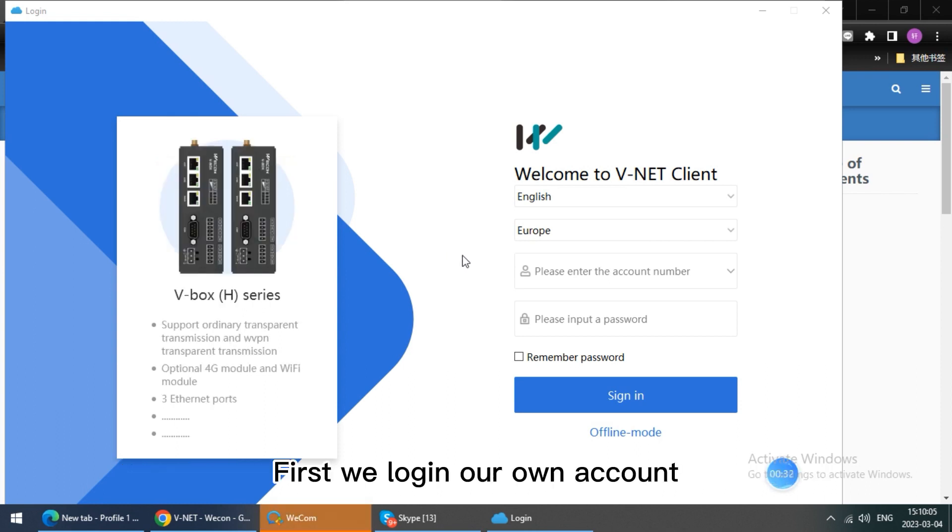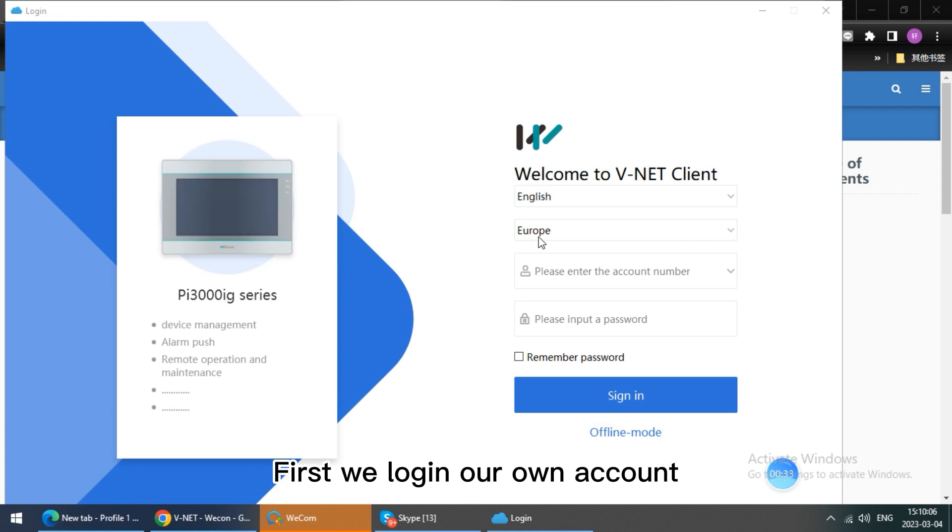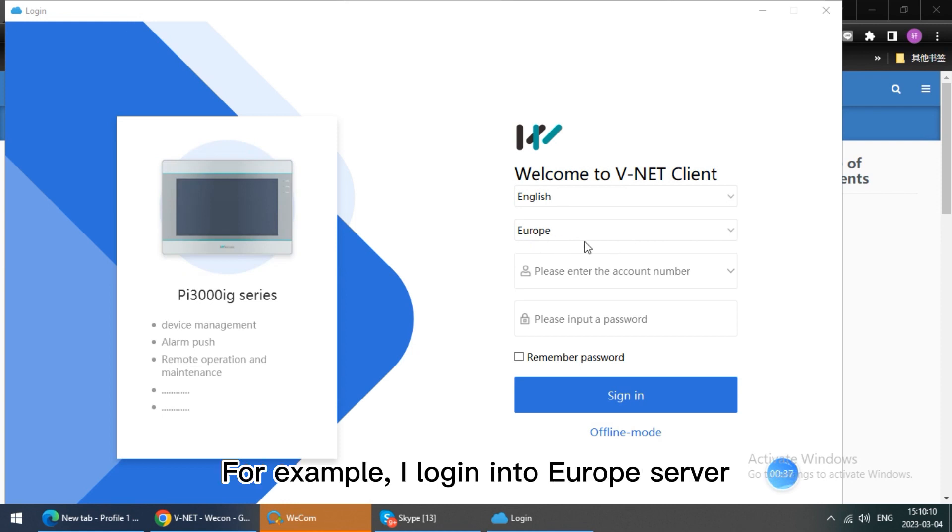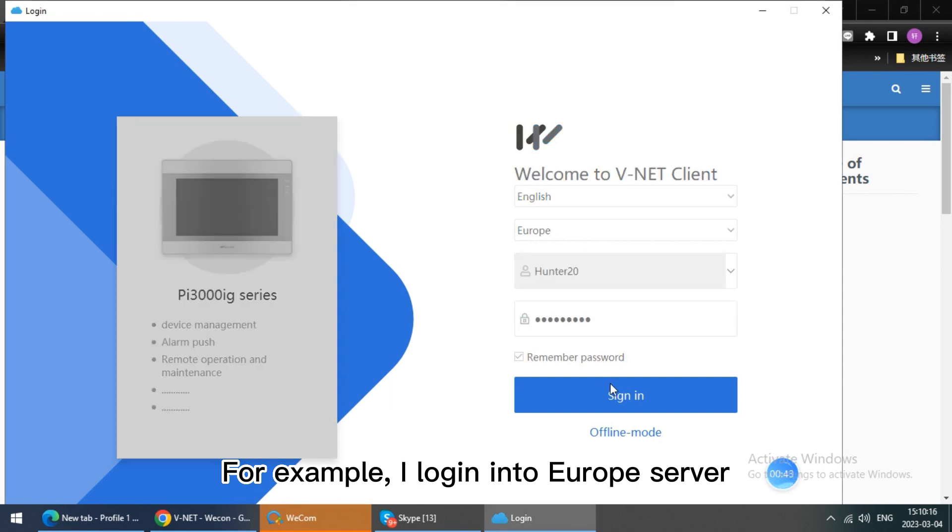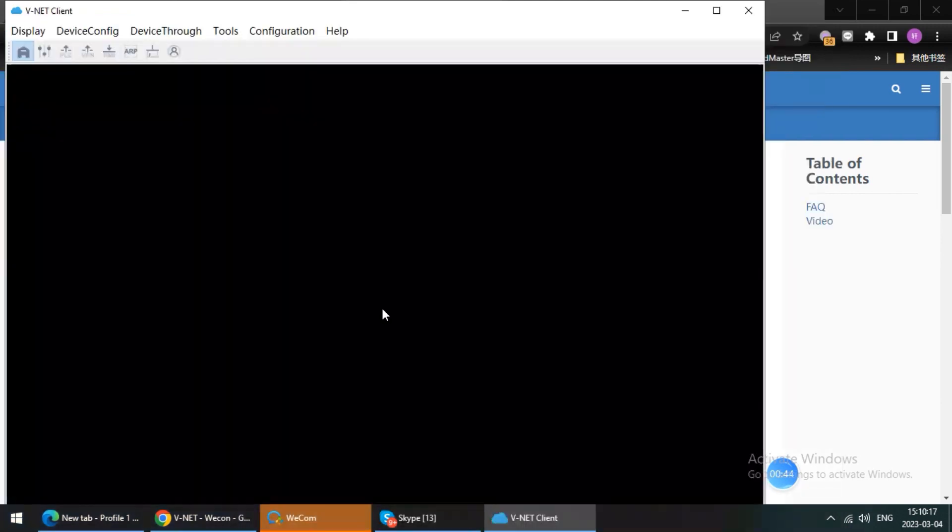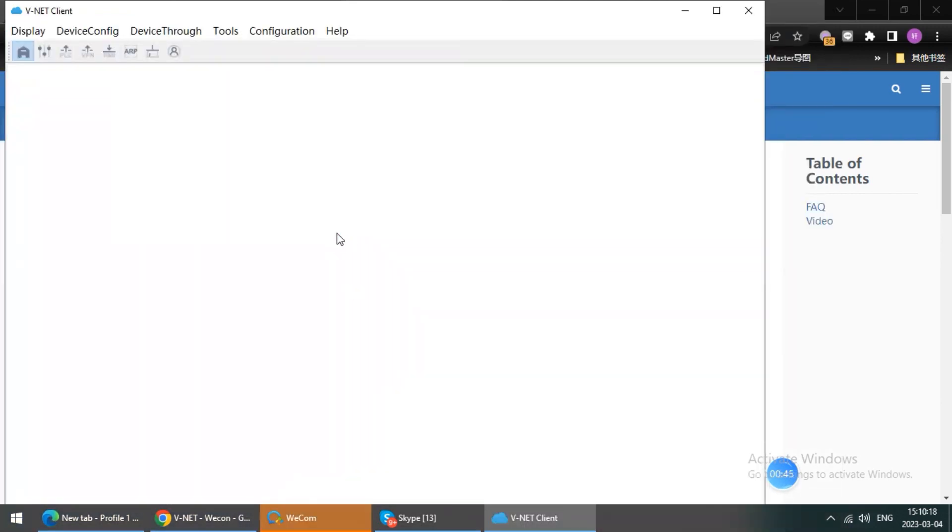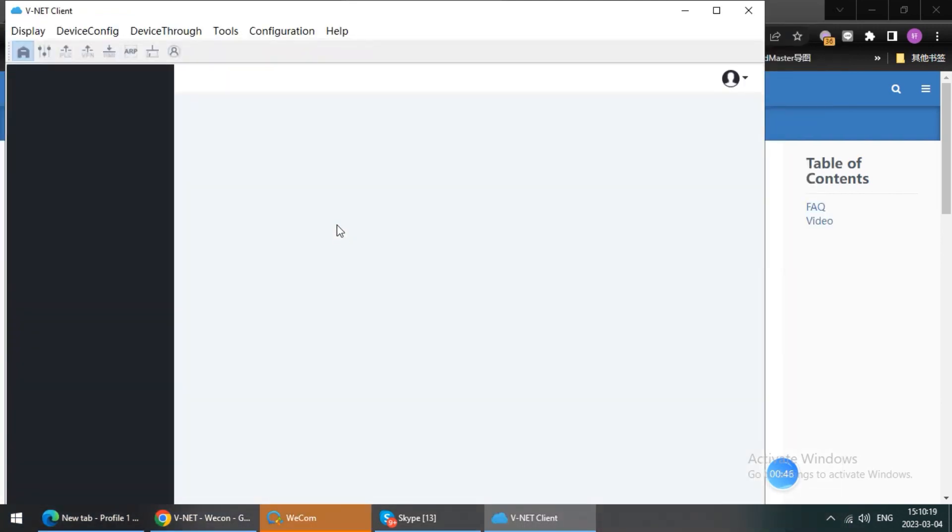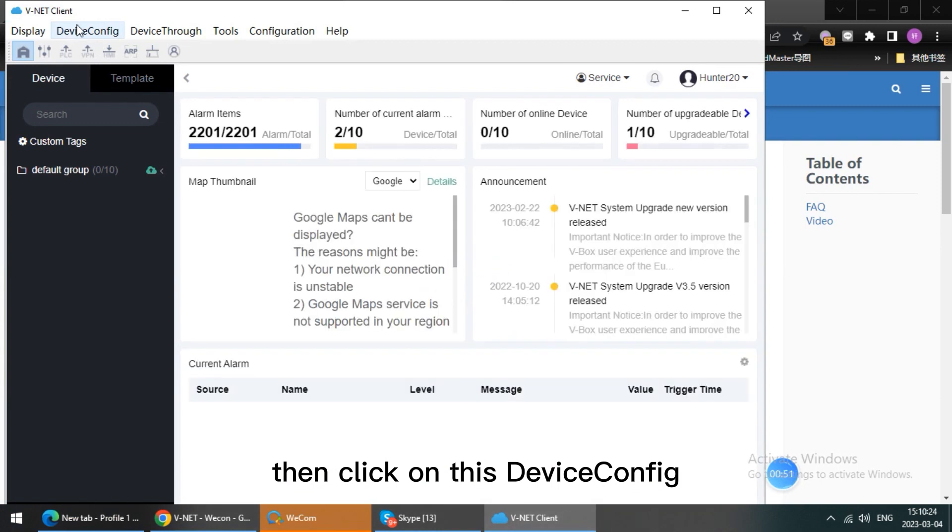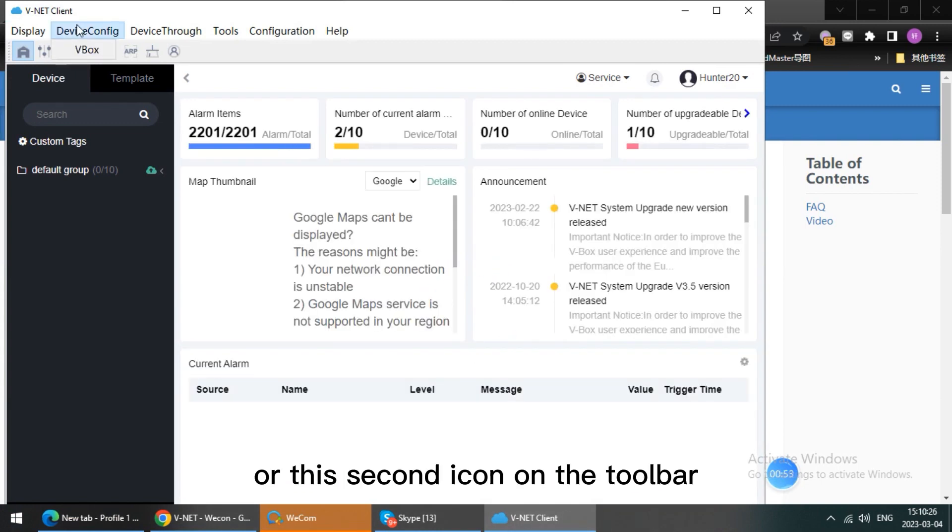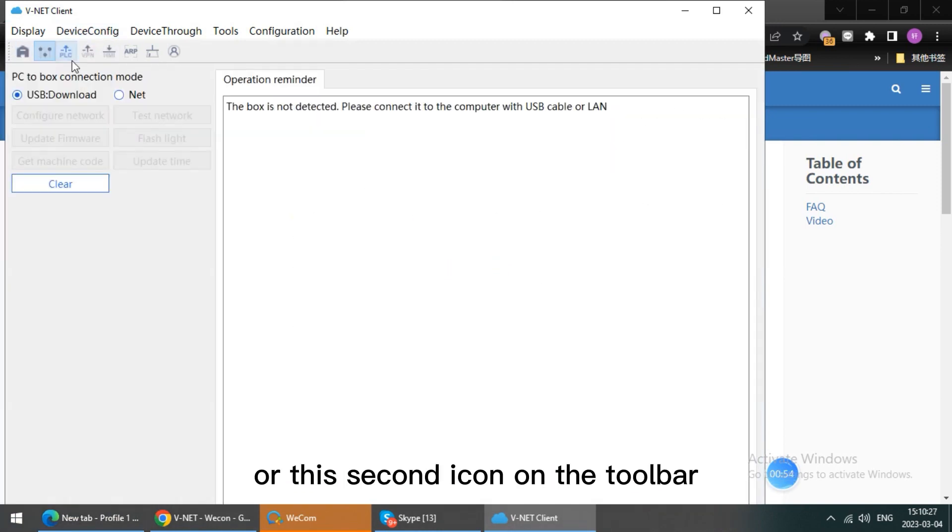First, we login into our own account. For example, I login into Europe server. Then click on this device config or this second icon on the toolbar.